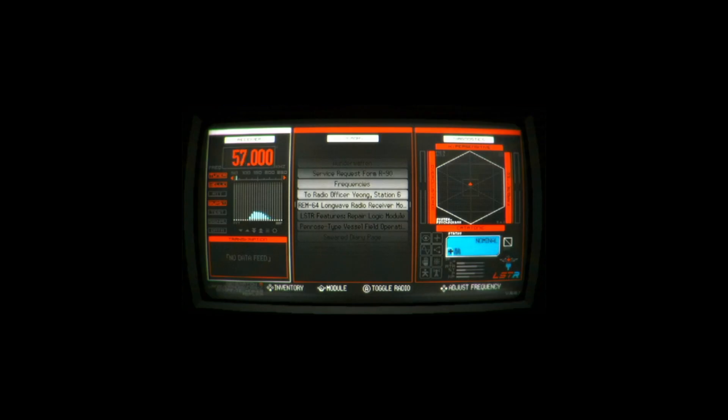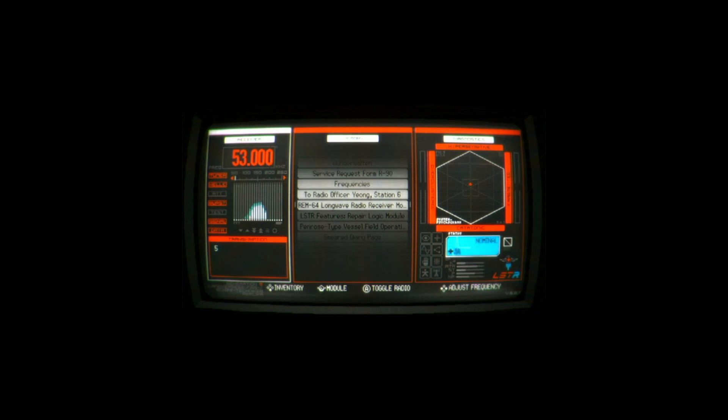Other times, Elster will be able to find frequencies to tune in with her radio, to find numeric sequences. Gradually piecing together a solution without any guidance is the heart of Signalis, and it always feels satisfying.